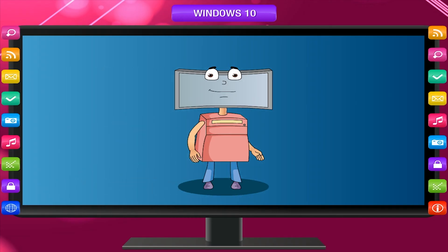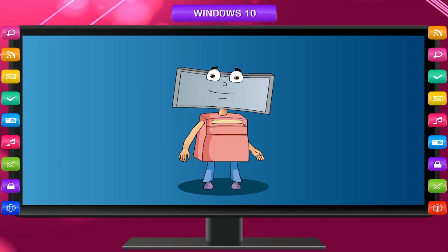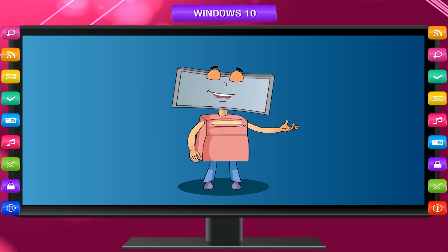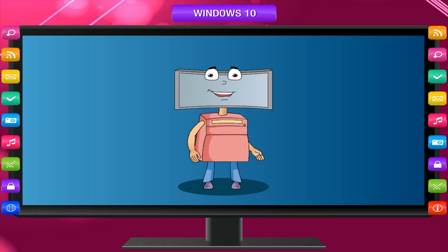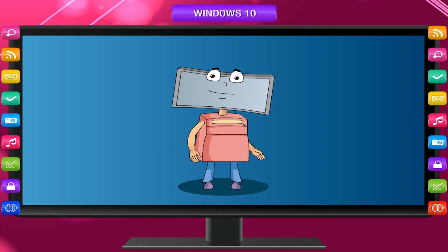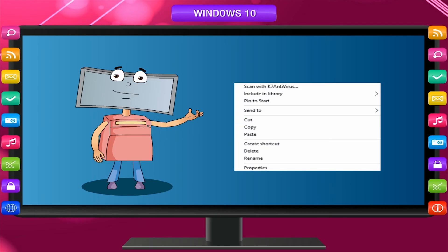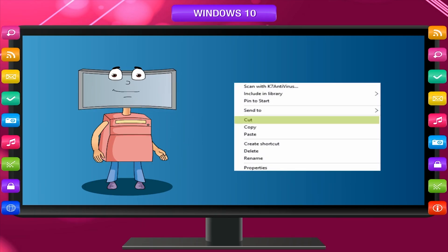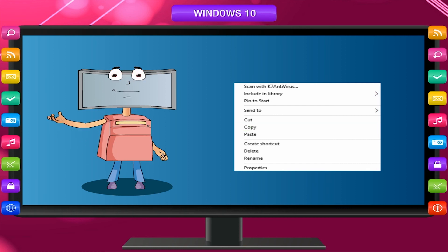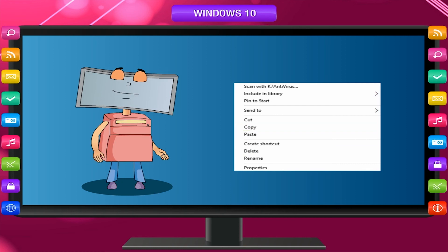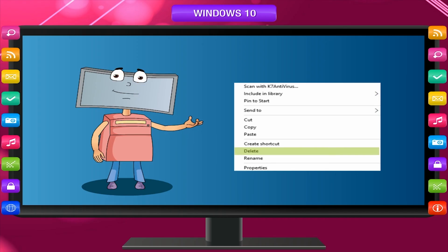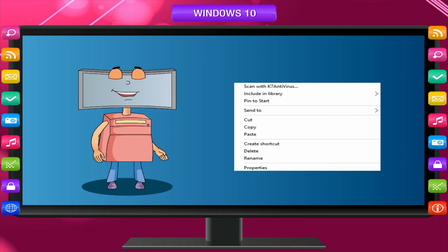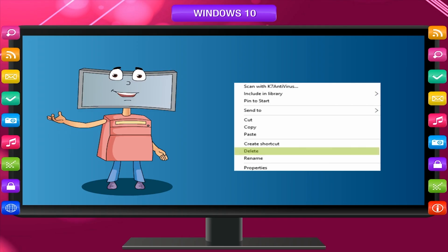The clipboard is a temporary storage area which holds the file or folder until you perform a paste operation. When you cut or copy a file or folder, it is moved to the clipboard. When you perform a paste operation, it is moved from the clipboard to the location where you paste. The cut operation copies and removes the file or folder from its original place, whereas the copy operation just copies it to the clipboard. When you delete a file, it is shifted to the Recycle Bin folder. When a folder is deleted, all files and subfolders in it are also deleted.